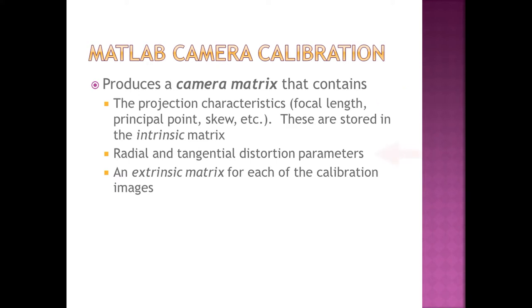I didn't directly use the distortion parameters and how I chose to correct for distortion, but it was essential that MATLAB had them in the camera matrix. I'll talk more about distortion correction in a minute.